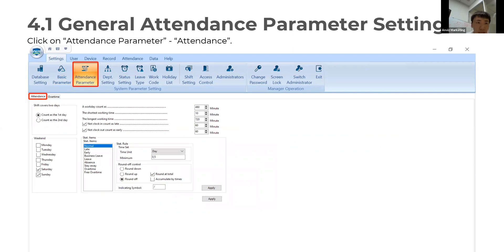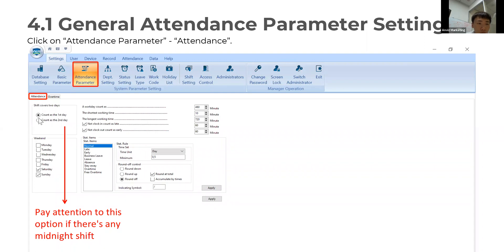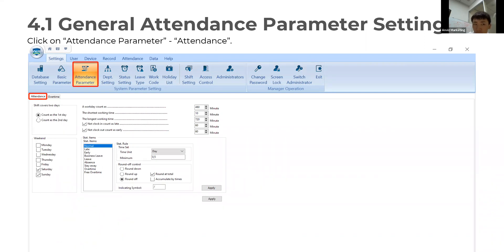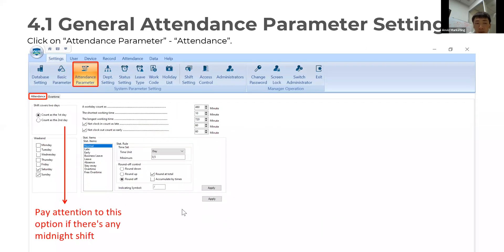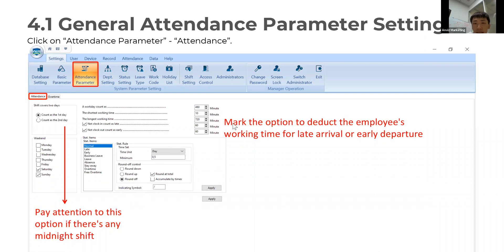The next topic is the attendance parameter setup. First, please go to the attendance menu, which you can see in the red box. On the top left corner, please pay attention — this option is for anyone who has a midnight shift. On the right, you can mark options to deduct or increase the employee's working time for late arrival or early departure.